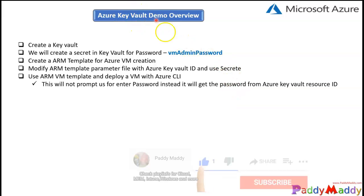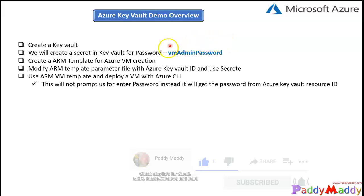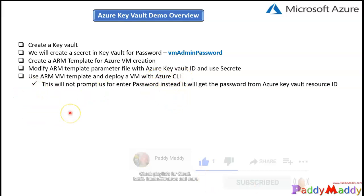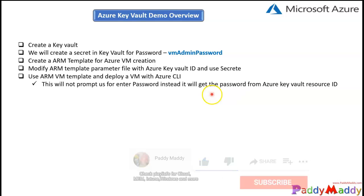The password is taken automatically from Key Vault, the VM is created, and we will be able to connect to it. Since I'm creating a Linux VM, we would connect with SSH.